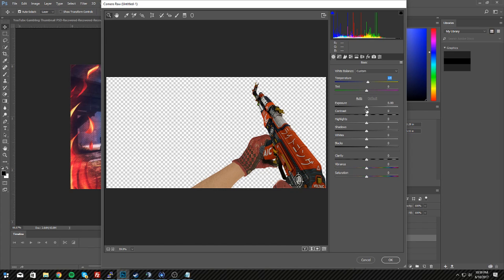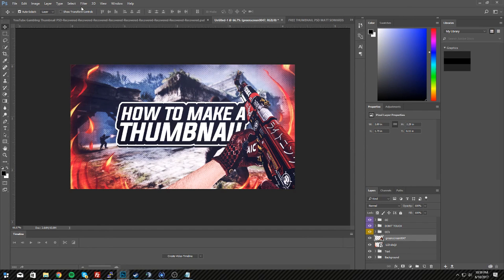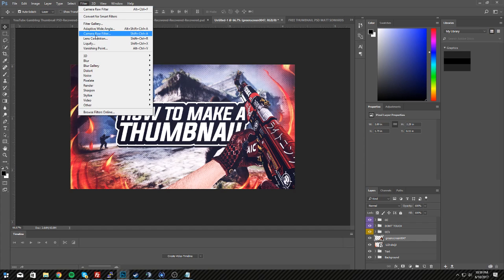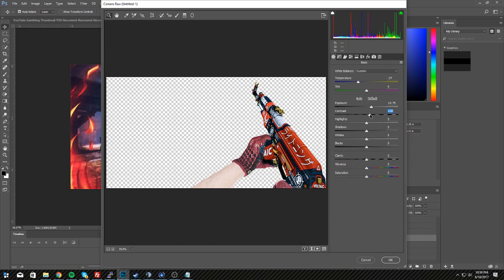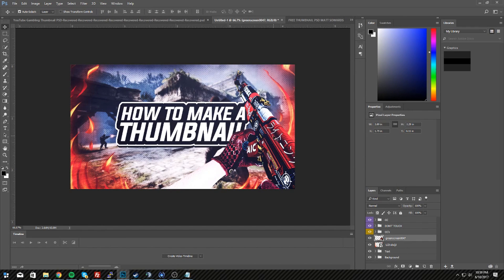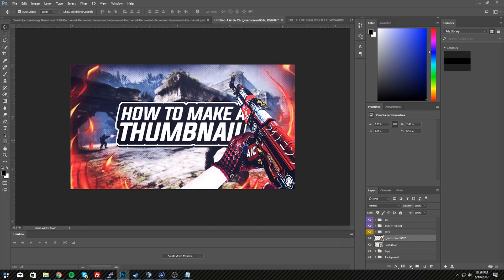In Camera Raw Filter, change the temperature a bit, mess around with it, turn up the Exposure quite a bit, crank Clarity all the way up, and turn up Vibrance — then hit OK. You can see it changes the quality. Apply it again: shift temperature more bluish, turn Exposure up slightly, Contrast up a lot, and Clarity down a little. It gives that nice visual effect to make it look better.